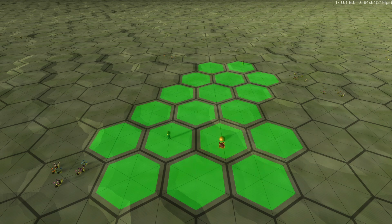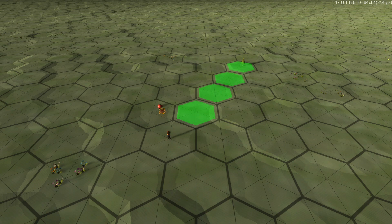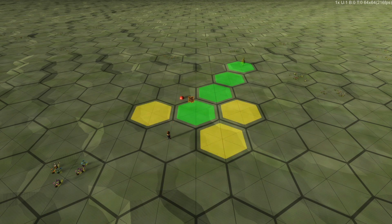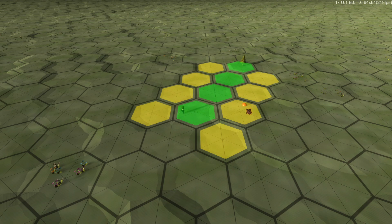For a featureless, monotone map like this, it's quite easy for the algorithm to find the best path. The distance between each pair of hexes is used as the cost to minimize, and the algorithm will quickly find the optimal path as the path with the smallest number of hexes to visit.